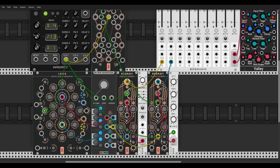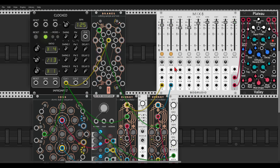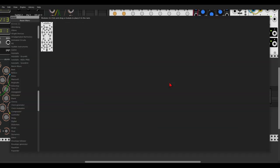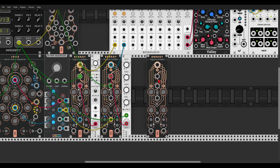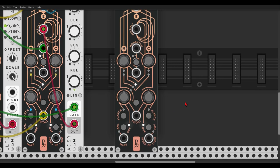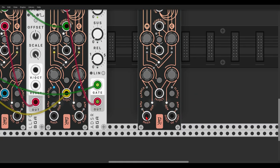Now let's add a moving drone — we will use another ENERGY. ENERGY has individual pitch inputs for each oscillator, called the mass and speed of light inputs. Let's zoom in so you can see this, and we have three modes to choose from.